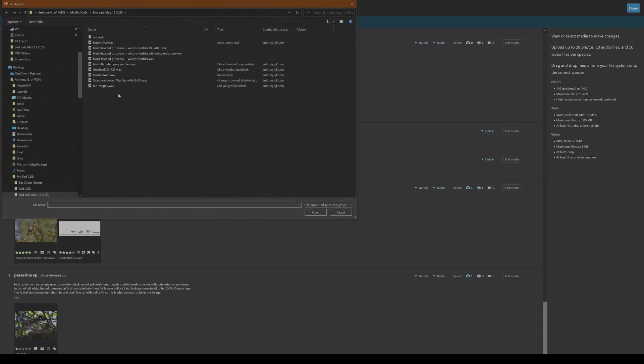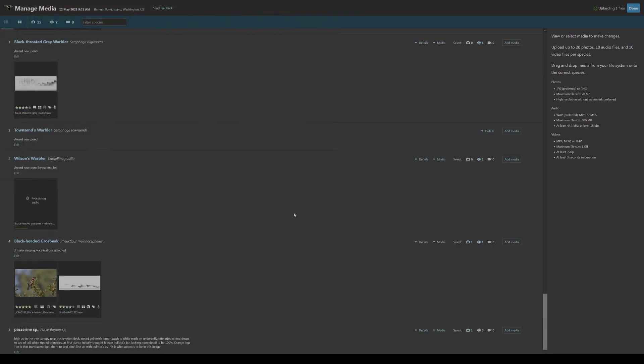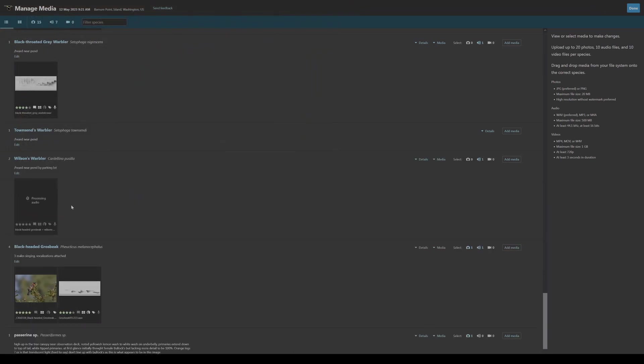So here's the Wilson's Warbler. If you go to the right, click add media. And at this point, I'm going to go ahead and choose the one with the noise reduction. That was the best sounding three second clip. Click open. And as you can see,